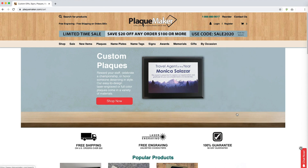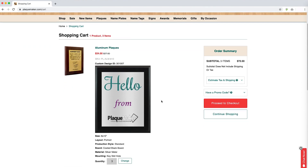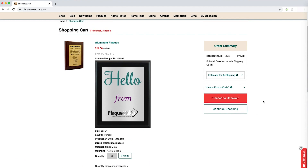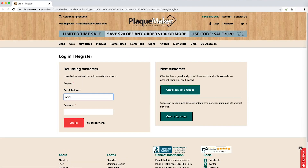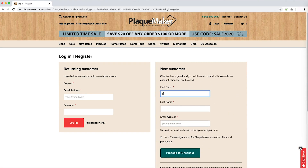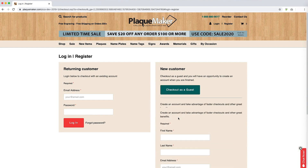When you are in your cart, you will be able to remove any unwanted items, edit designs, or even save items for later purchase. Once you are ready to checkout, click proceed to checkout. This will bring up a login screen. If you have ordered with us before, you can enter in your email and your password. If you have not, you can checkout as a guest or you can create an account.